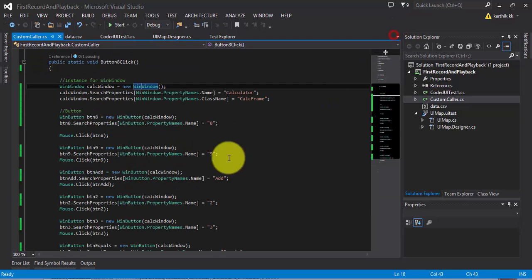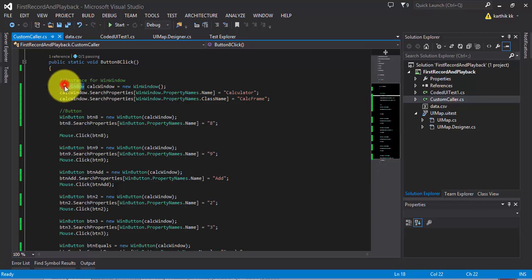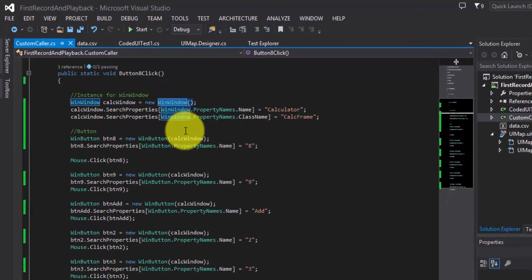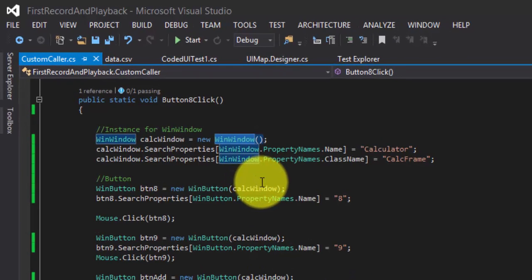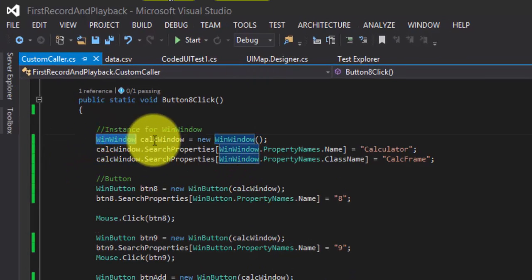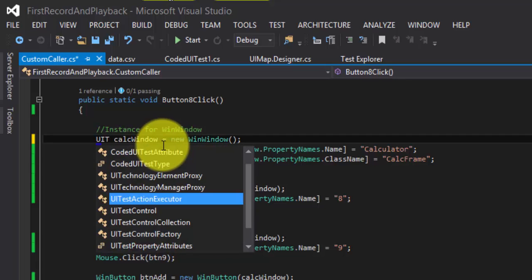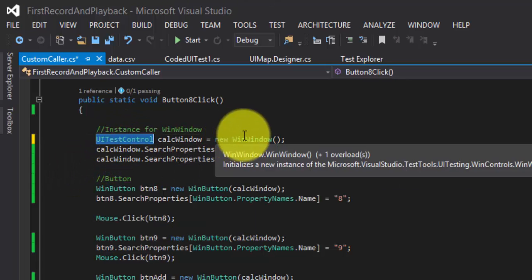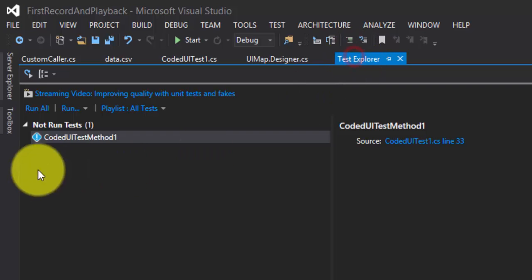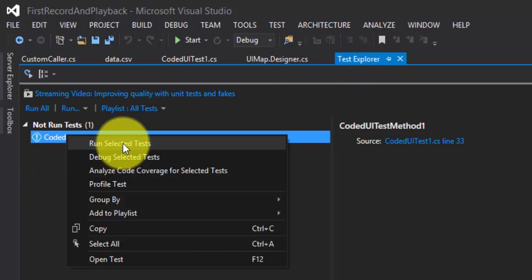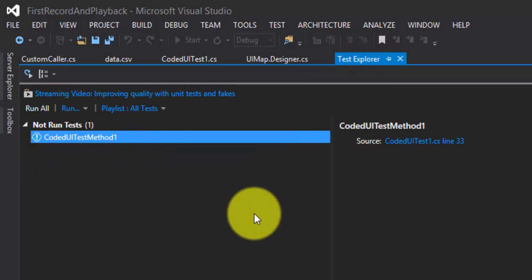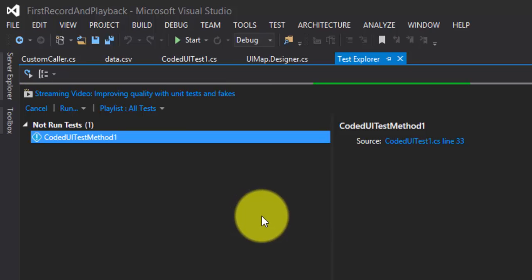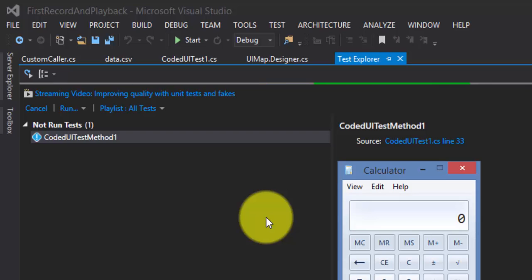What I'm going to do here is replace win window with UITestControl and see how things work. So I'm replacing the class — I'm going to the test explorer and I'm going to run this test. This will open the calculator but it will throw an error, and that's what I'm expecting. Let's see — as expected, it's throwing me an error.